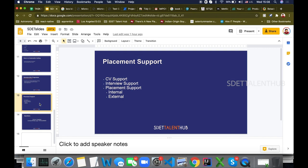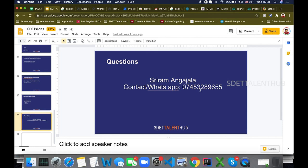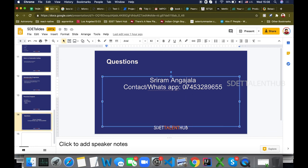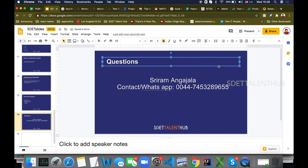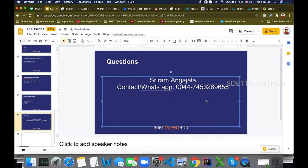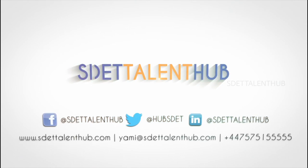Thank you very much. We are always here to help you. You can always contact me — I'm from the UK. You can contact me at any time. Thank you very much. Bye-bye.